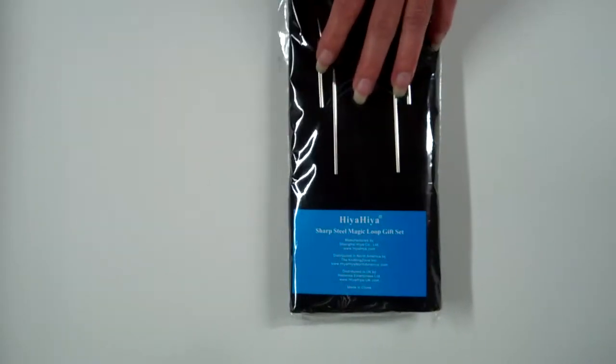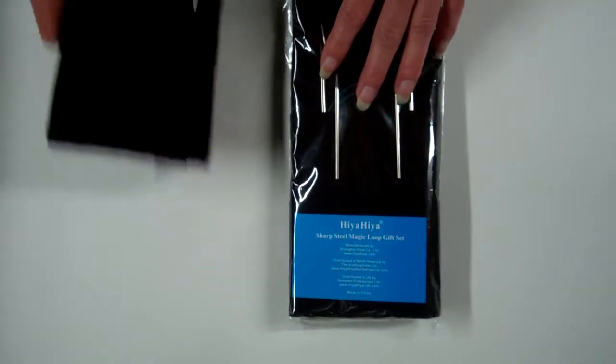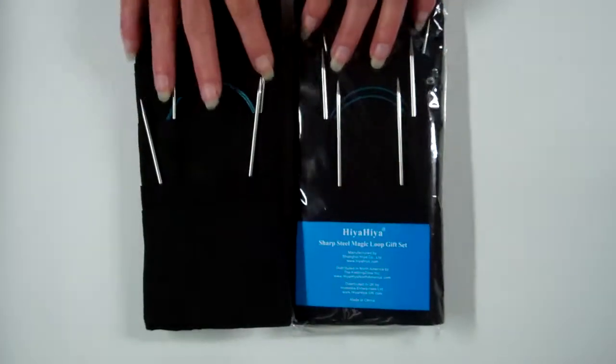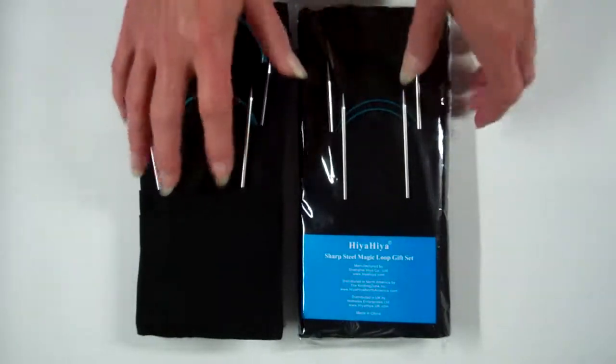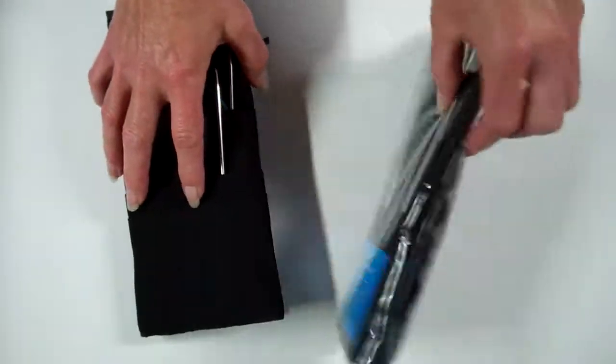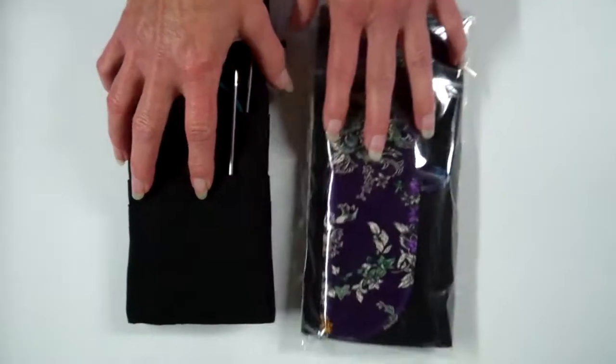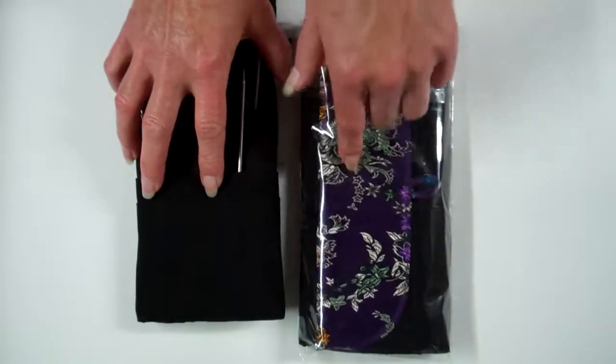Next item is the Magic Loop gift set. One case color on this one so far, just the purple.